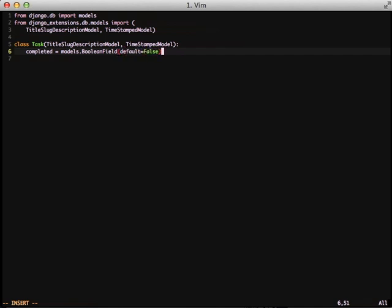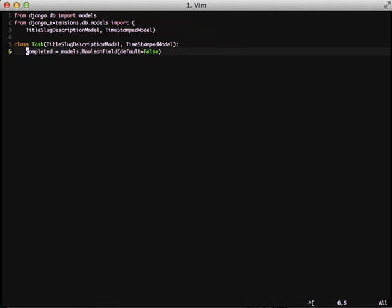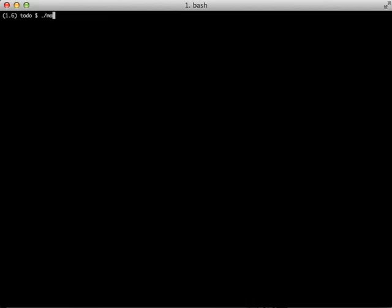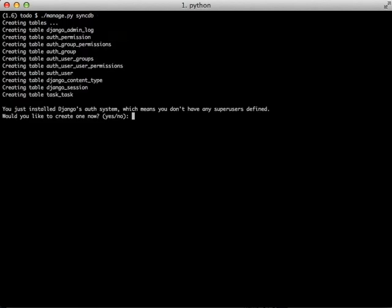The slug field actually uses a field that Django extensions has as well, called auto slug, which handles a lot of the slugification of the title. Now all that we need to do is just do a sync DB and we're good to go.